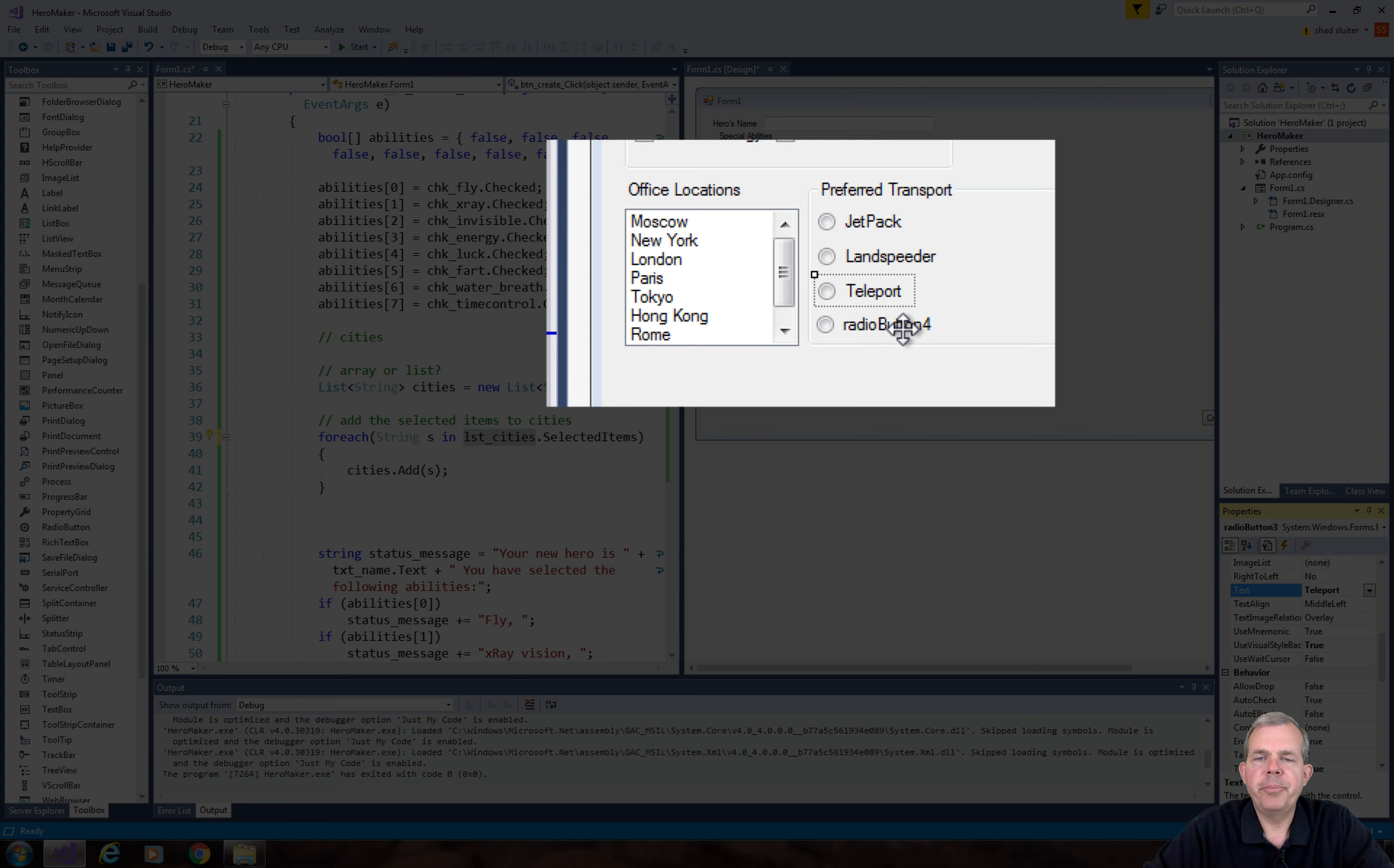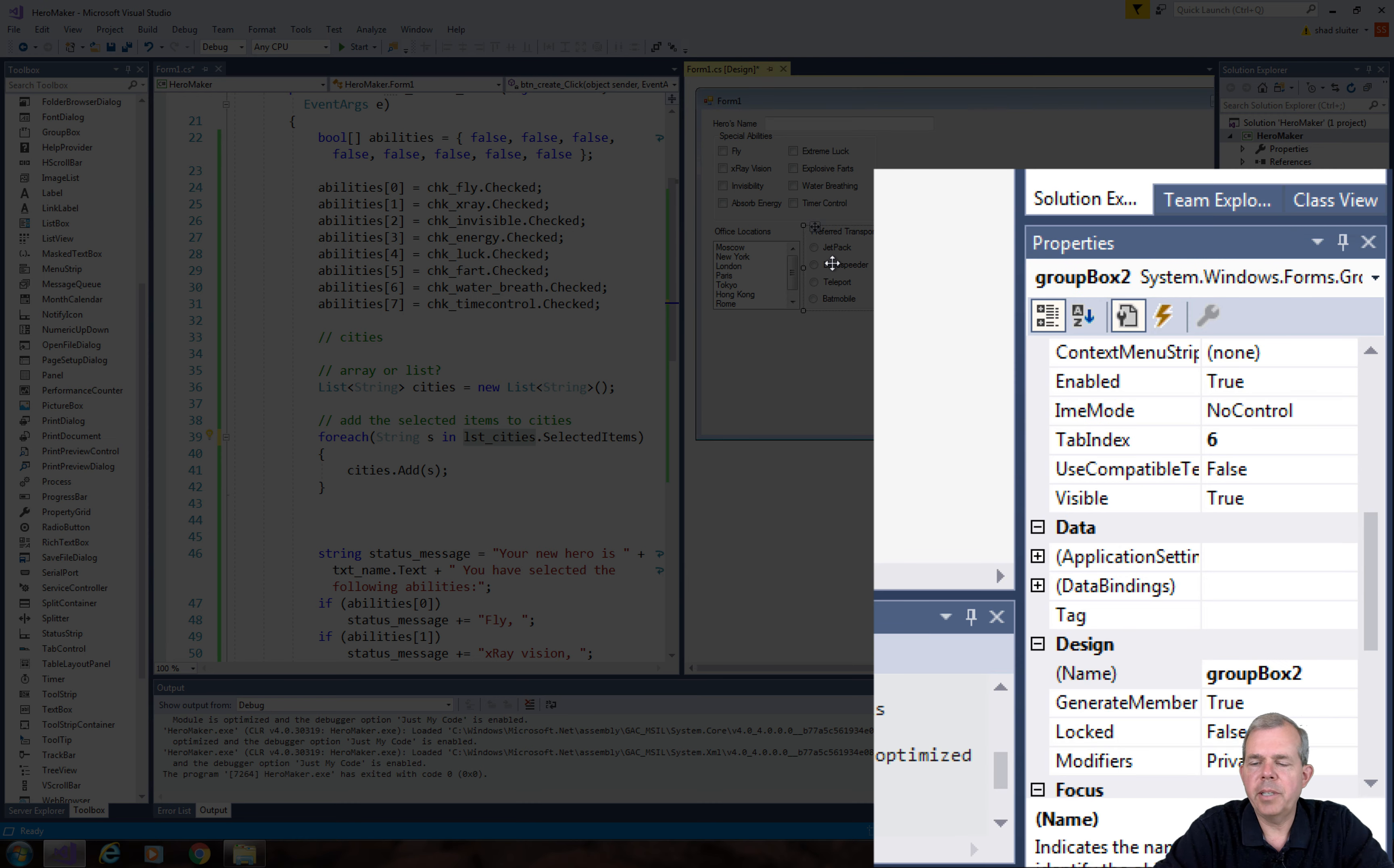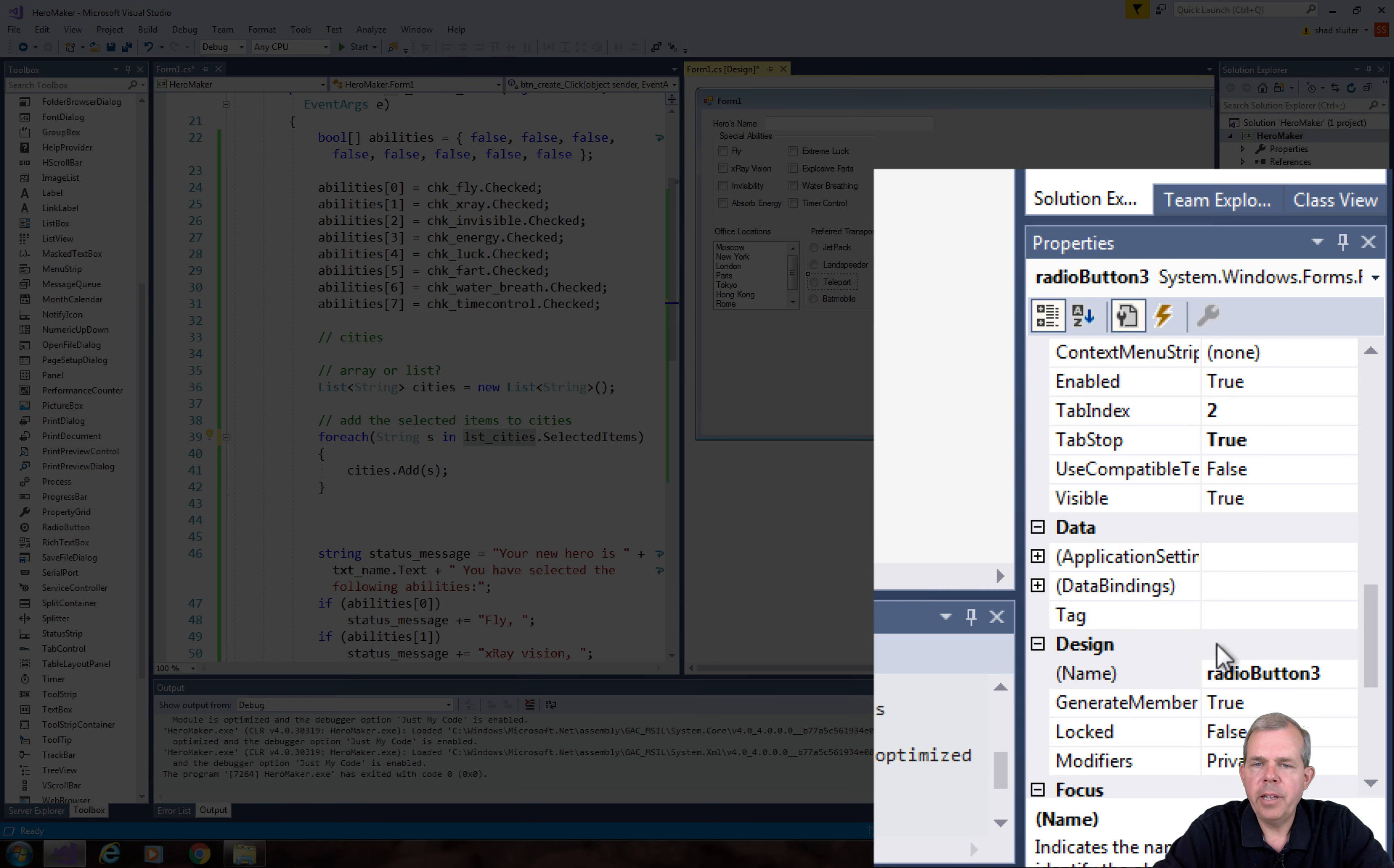Since I've changed the text of each of these radio buttons, I'm going to match the name of the control as well. Let's use the prefix RDO for radio button, and then after the underscore we can change it to the custom name of what the radio button does.